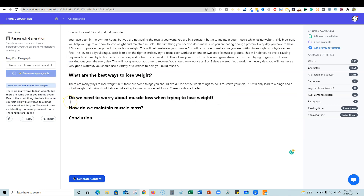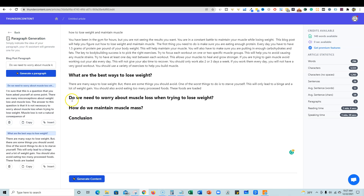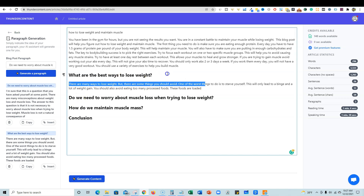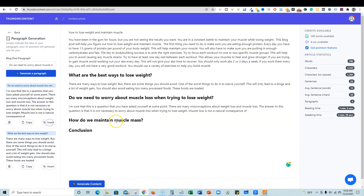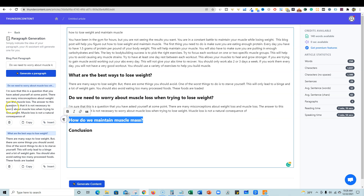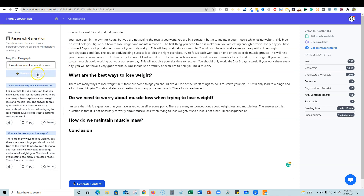This is a good feature of the tool. Some tools just do it for you inside the long form editor, but here it's giving you full control over exactly what you want the AI to write. For 'Do we need to worry about muscle loss when trying to lose weight,' it generated: 'There are many misconceptions about weight loss and muscle loss. The answer is that it is not necessary to worry about muscle loss when trying to lose weight. Muscle loss is not a natural consequence...' I push insert to add that section.